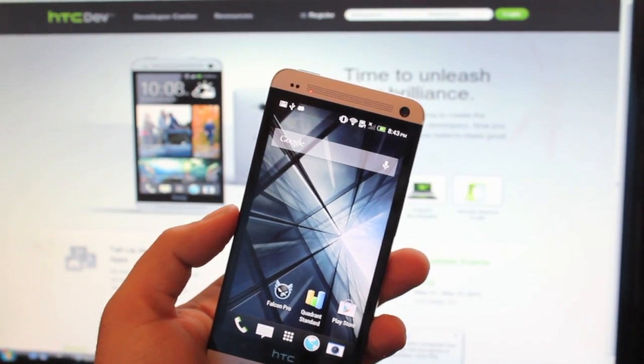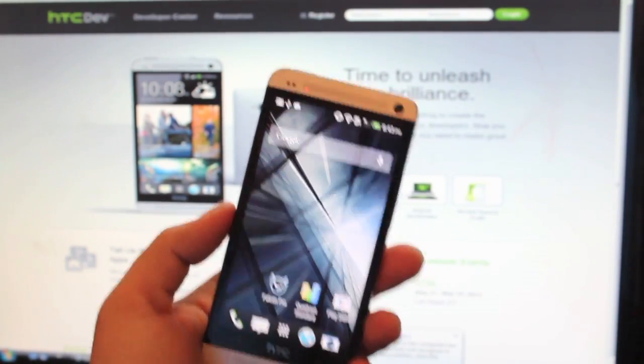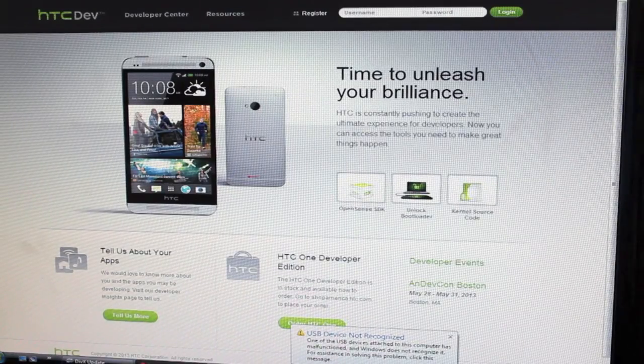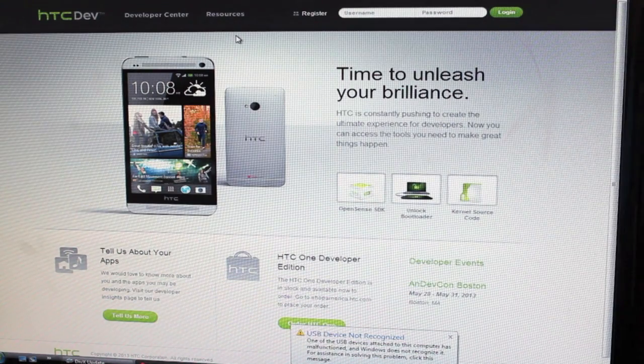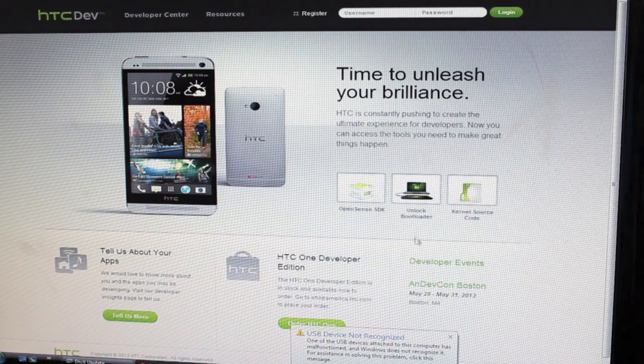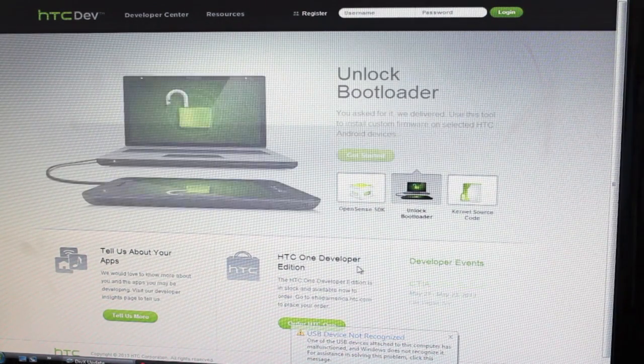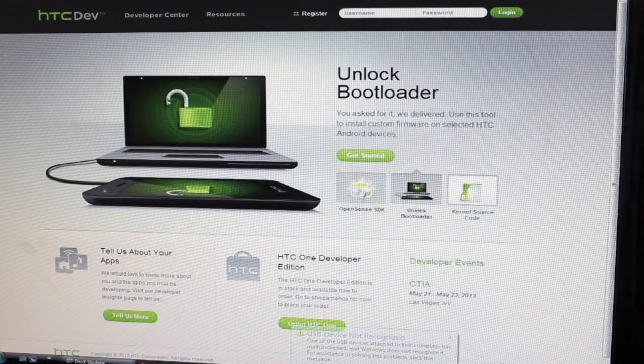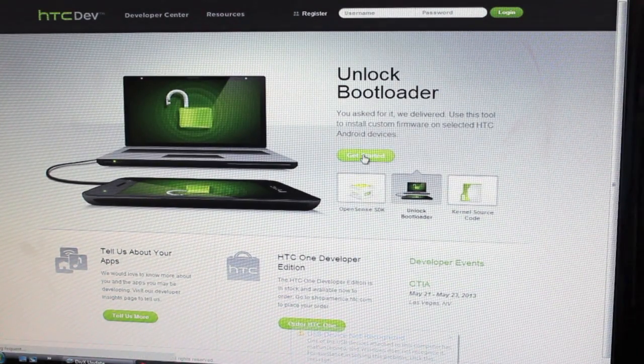You'll want to head to HTCDev.com. From the homepage of HTCDev.com, you'll want to click unlock bootloader, get started.